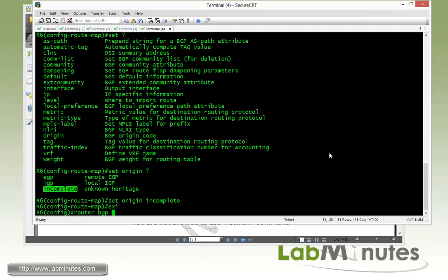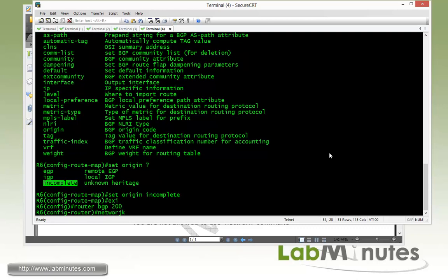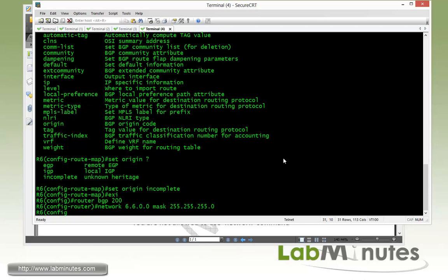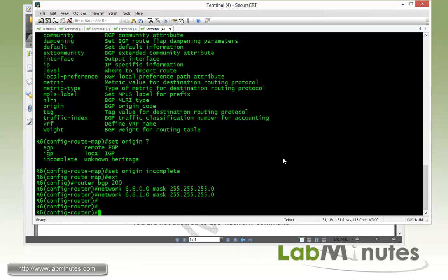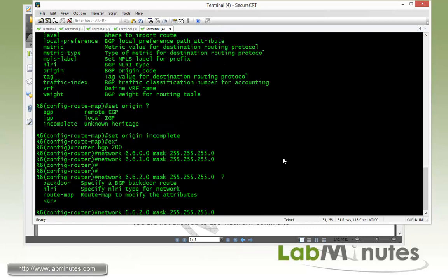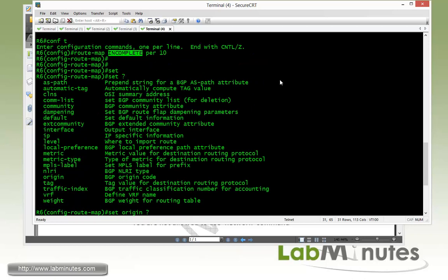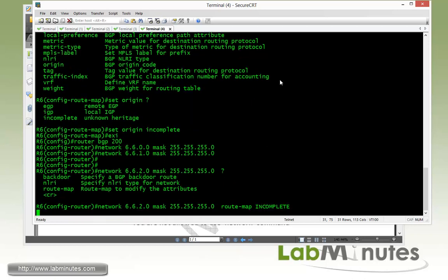Now that we have come up with the route map, we can get under the router BGP. Router 6 is in AS 200. Let's deal with our first two loopbacks first, which is loopback 10 and 11. And those are 6.6.0.0 with the mask of 255.255.255.0 and then 6.6.1.0. And then for our loopback 12, if we press enter right here, then it's going to become an IGP origin. So what we need to do is tie a route map to that and the route map is going to help us set that route to have the origin of incomplete. So we call that route map incomplete.